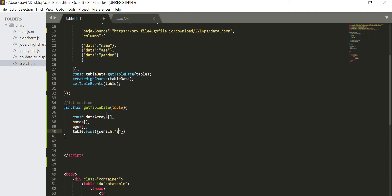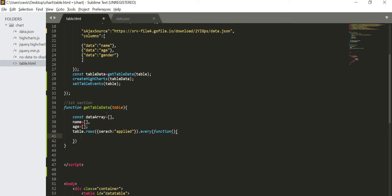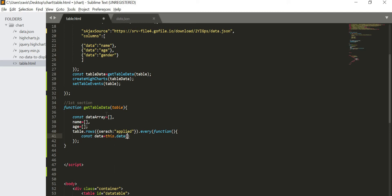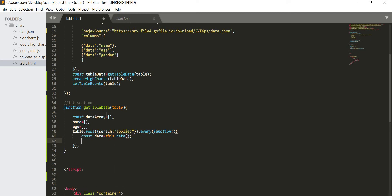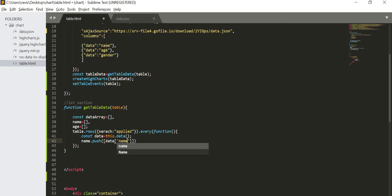Let us start our first section. Function get table data, and then I will name it as table. Now create my high chart based on name and age. So in my x-axis there will be name, and in my y-axis there will be age. So let us come here and I will create const data array equal to empty, and then I told you we have to create name and then age.